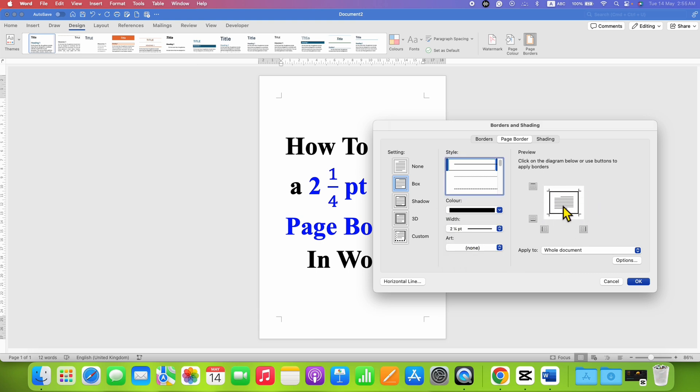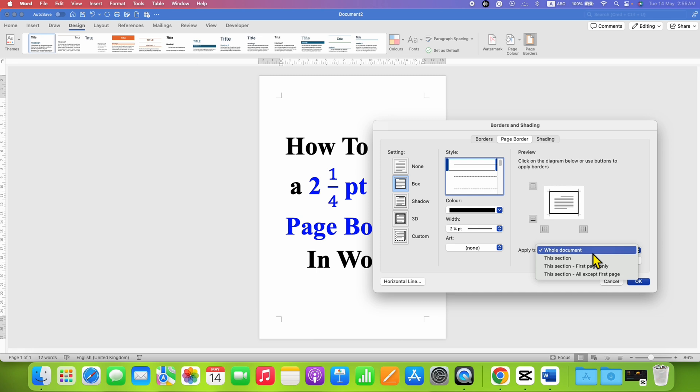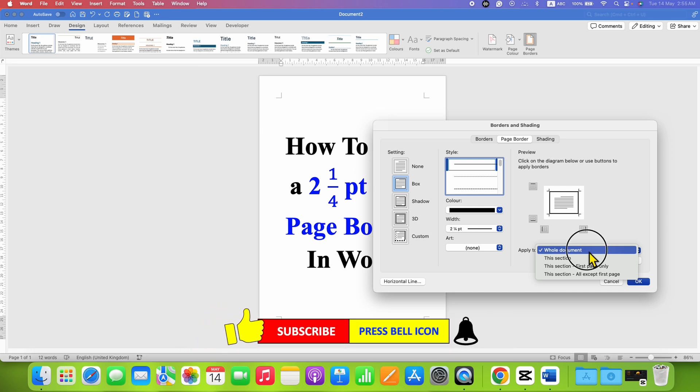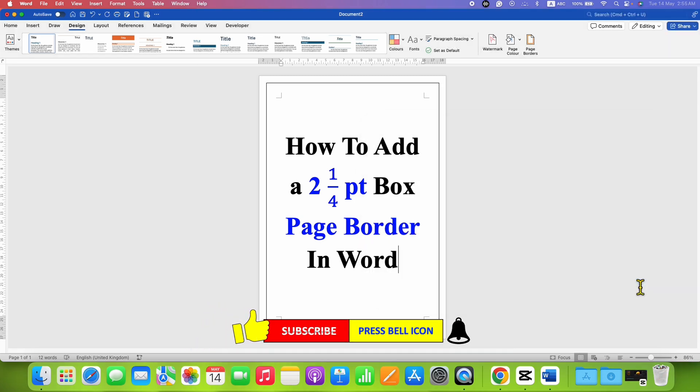You will see the preview. You will need to select if you want to apply this setting to whole document. Or if you have sections, you can select specific option from here. I am selecting here whole document and after clicking on OK, the page border will be applied.